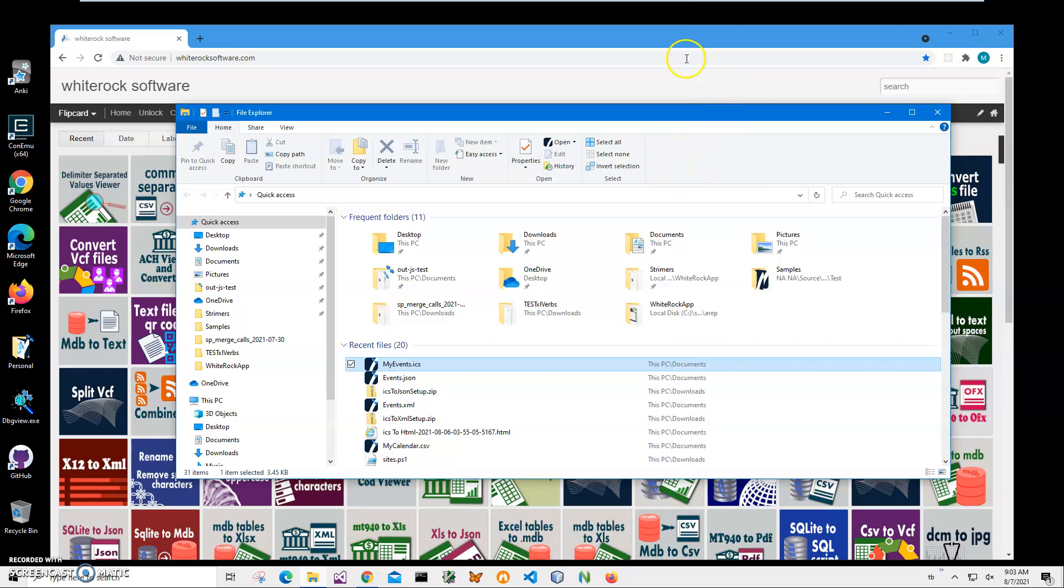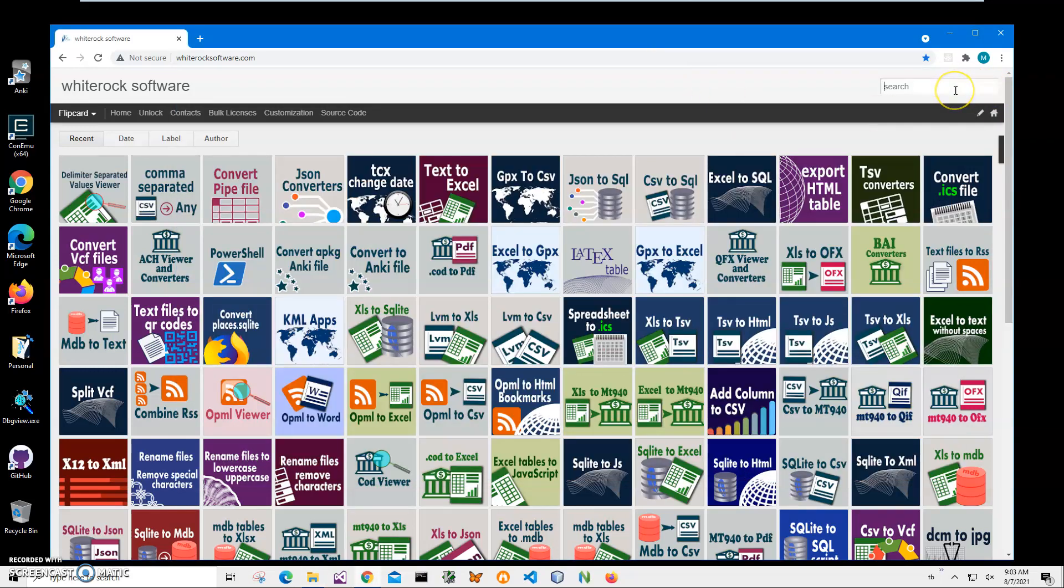In order to do this, I will download an application from my website. This is my website. To find the application, I'll click on search and type ICS.